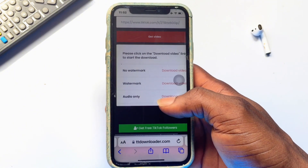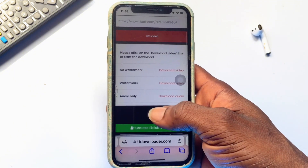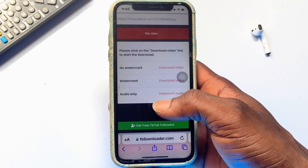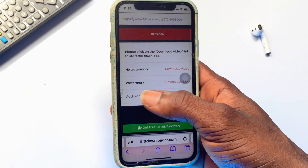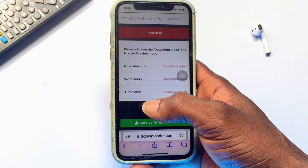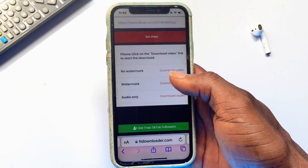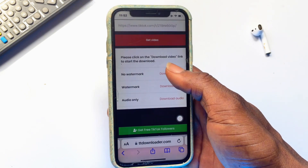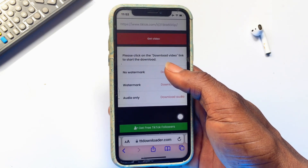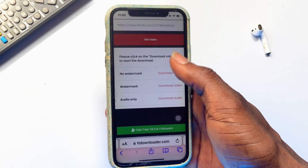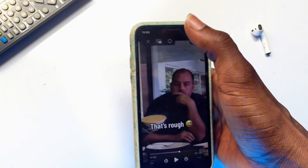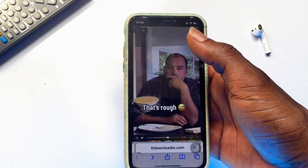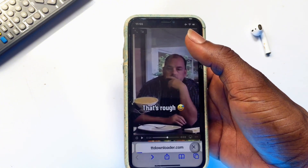As you can see, we have several options: the first one is 'No Watermark,' then there's the watermark option, and then audio alone. We are looking to download the no-watermark option, so click on 'Download Video.' After a few seconds, the video is downloaded to your photo library.